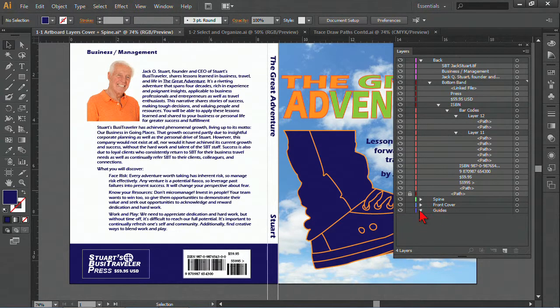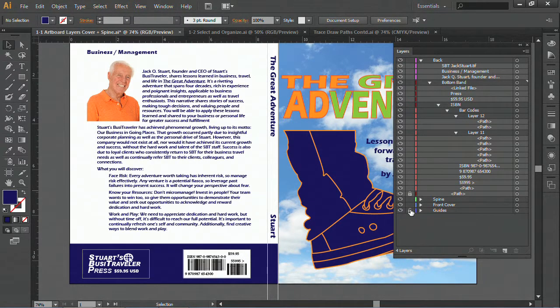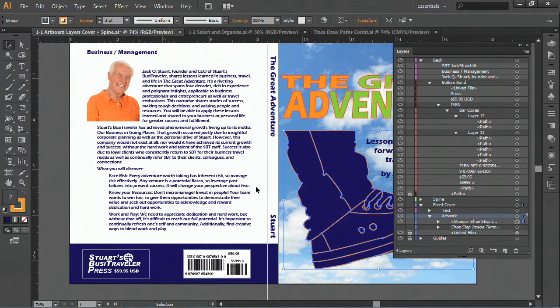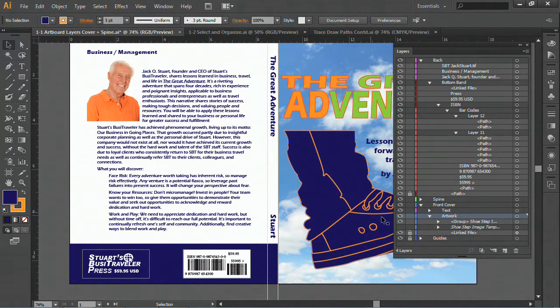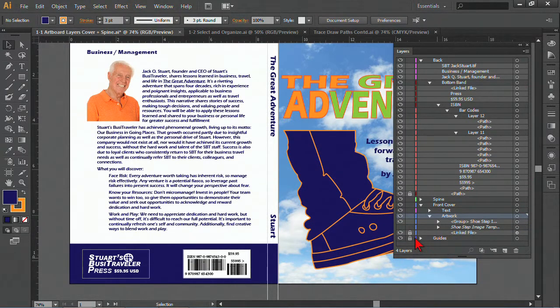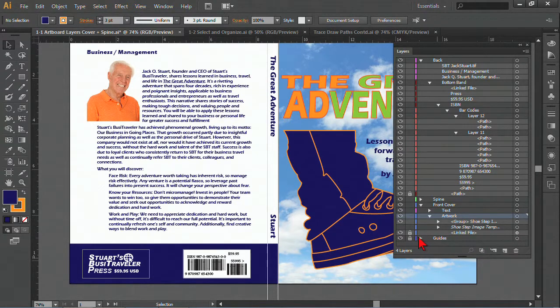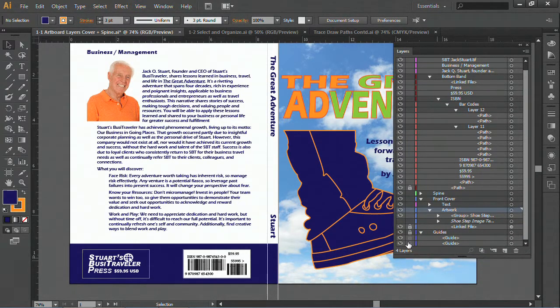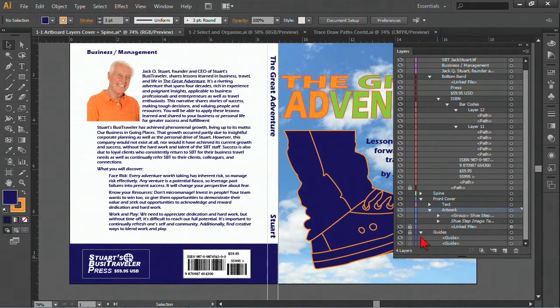You can also lock or hide an entire layer. Here's some guides. And maybe I just want to lock these guides because I don't want these guides to move. And so they're locked themselves. If I expand it, I can see the other individual elements, it's grayed out because everything is locked.